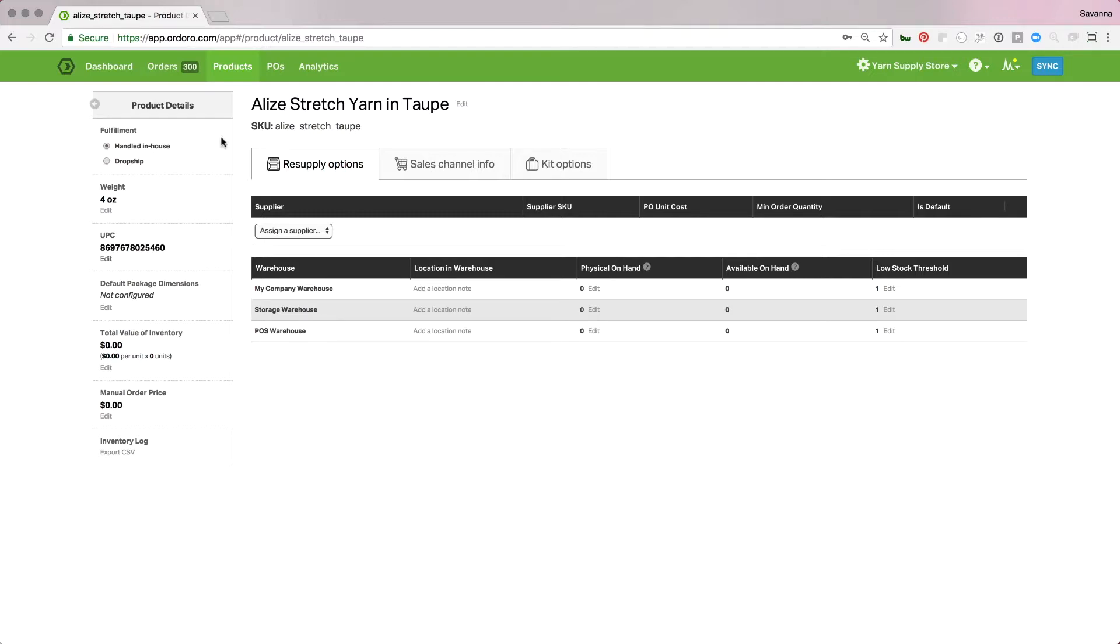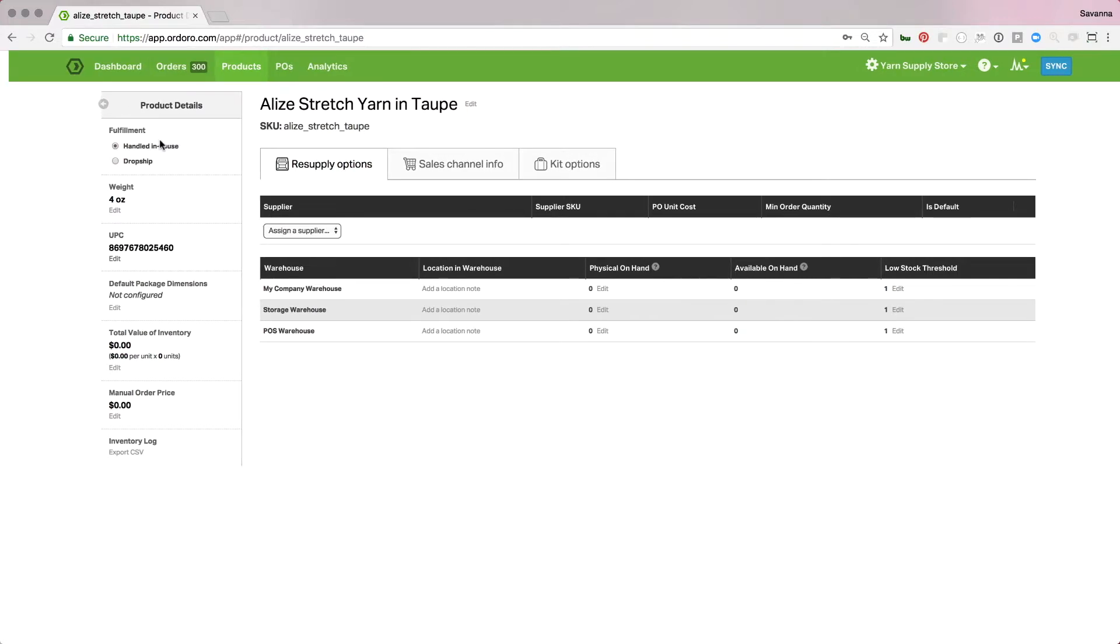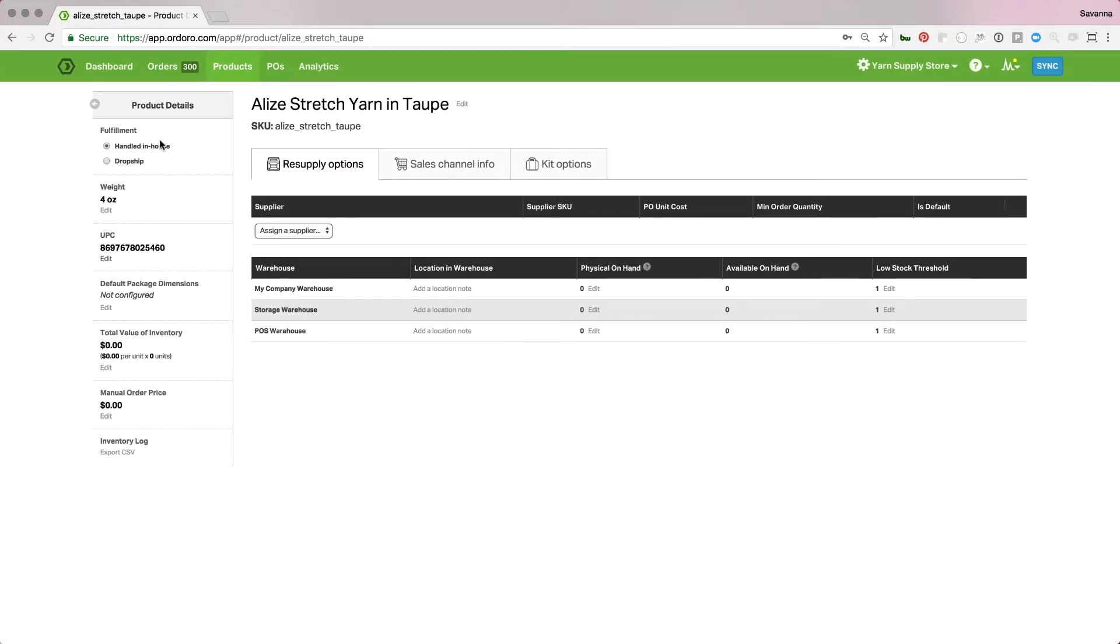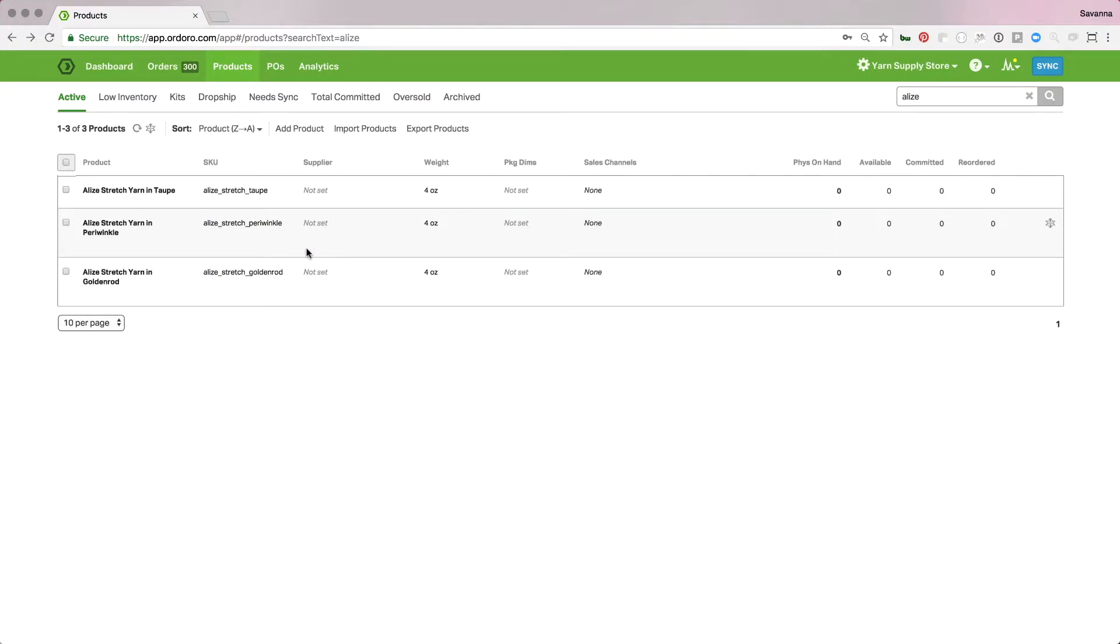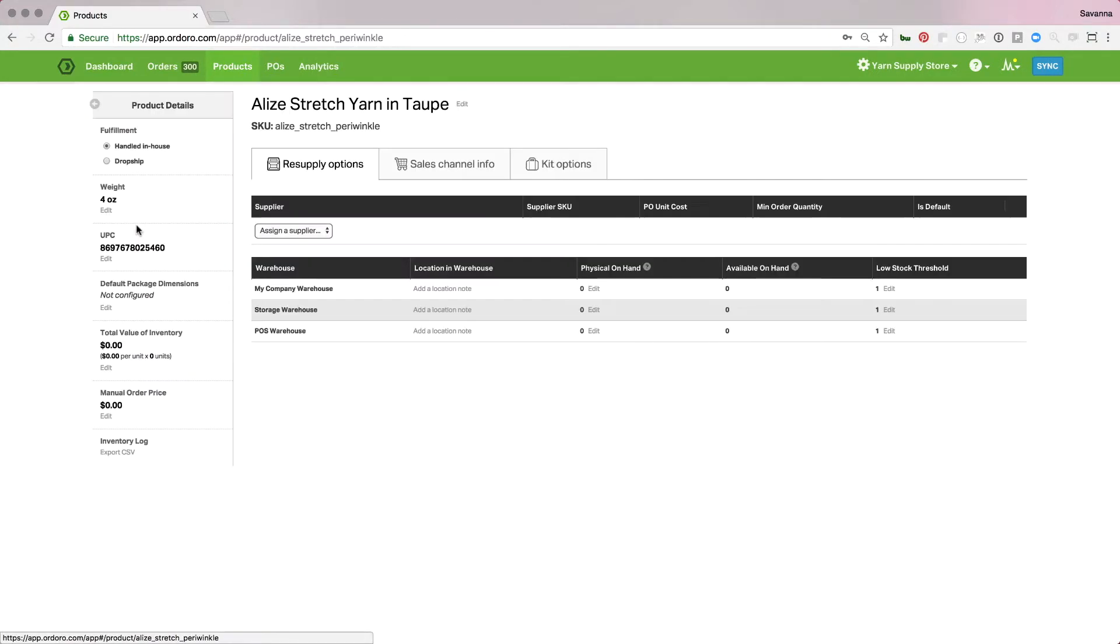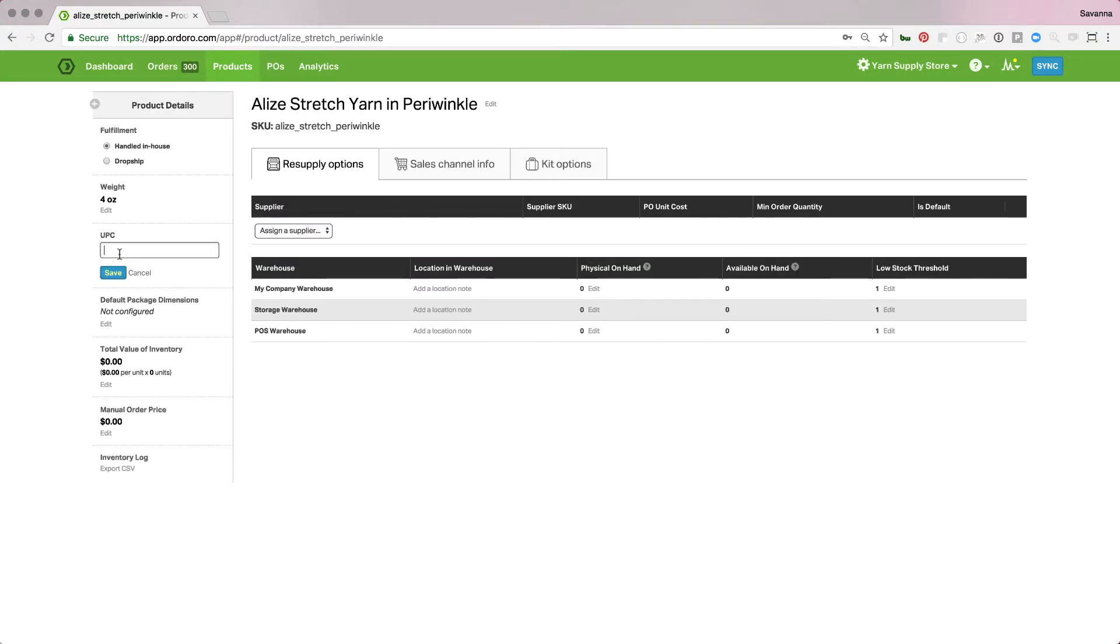Now I'll go ahead and continue with the other two products that I have here. I've got the same item, I just have it in a few different colors. Scan this one, hit save.